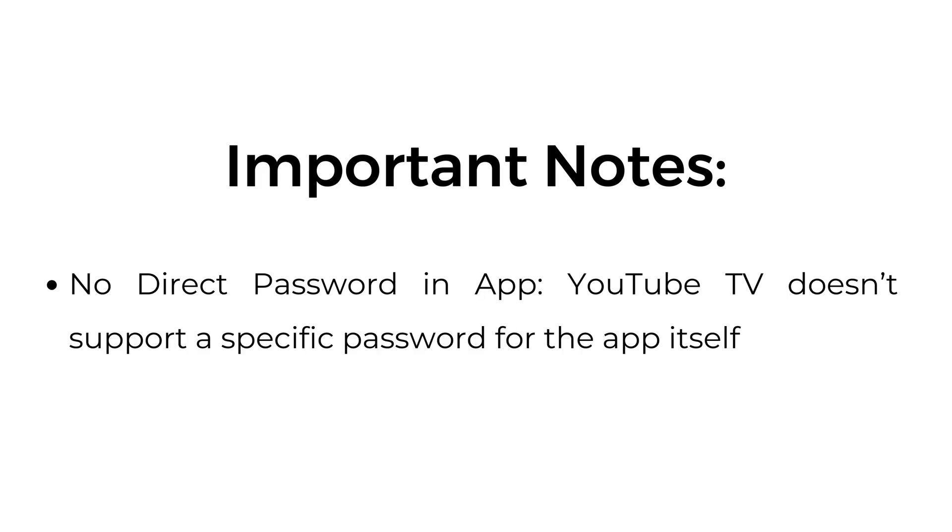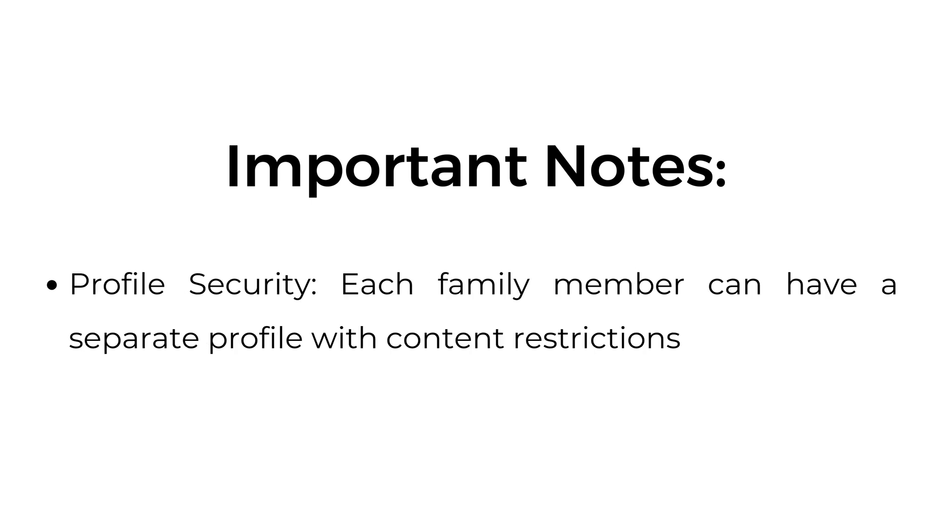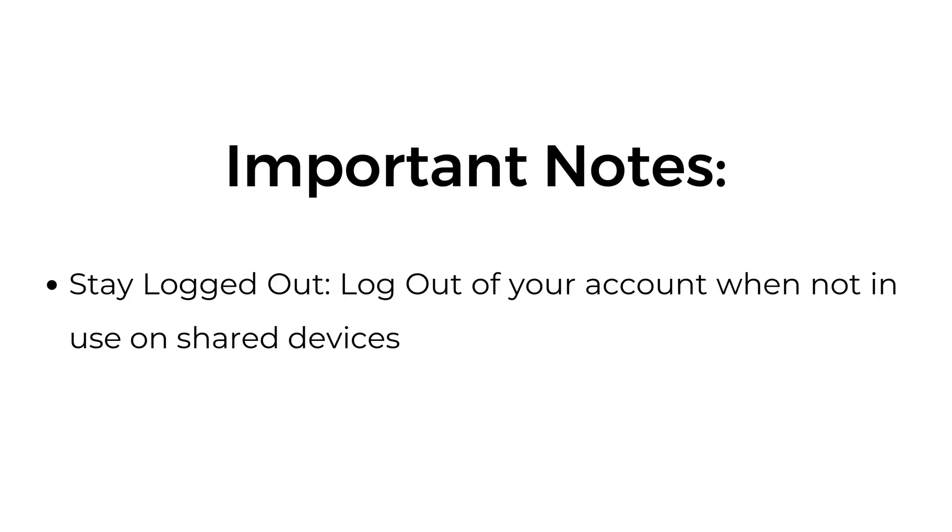Important notes: No direct password in-app—YouTube TV doesn't support a specific password for the app itself. Profile security: Each family member can have a separate profile with content restrictions. Stay logged out: Log out of your account when not in use on shared devices.